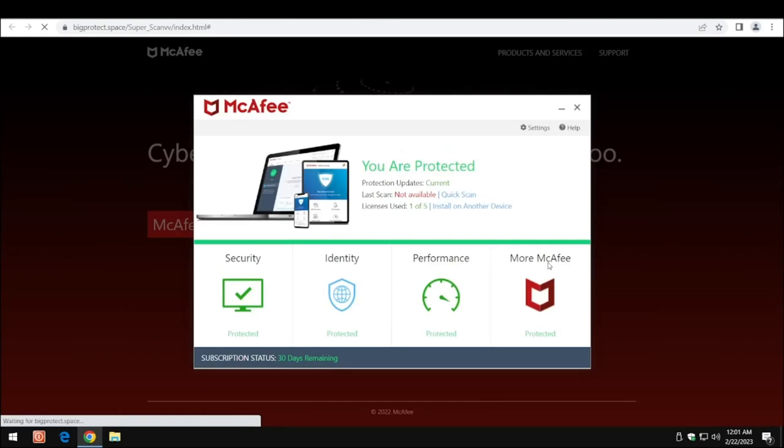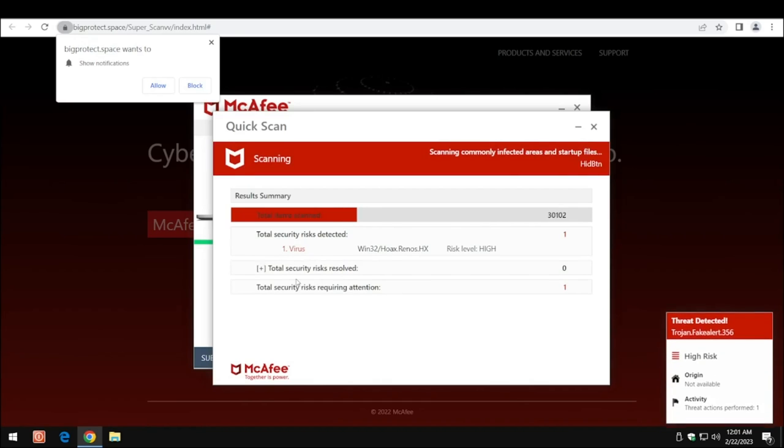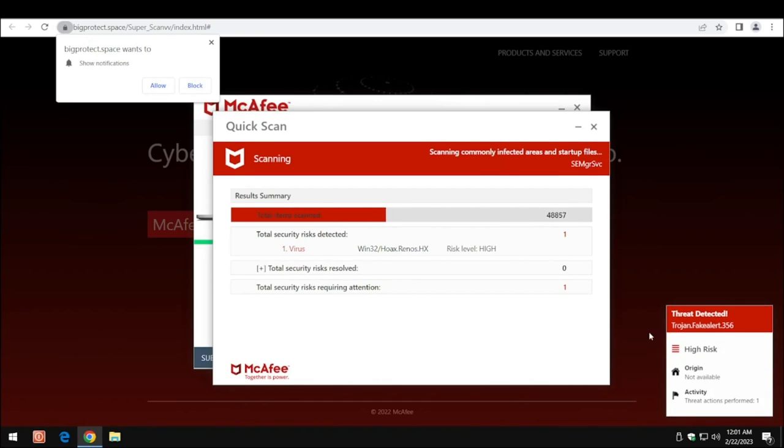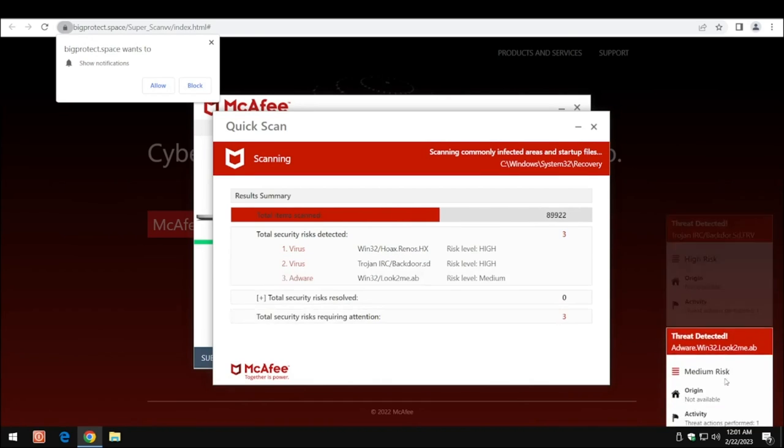If we do it again, it's going to take us to try and buy McAfee. It pretends it's doing a scan. It's all complete fake. Nothing but hey you've got a virus, you've got trojans.